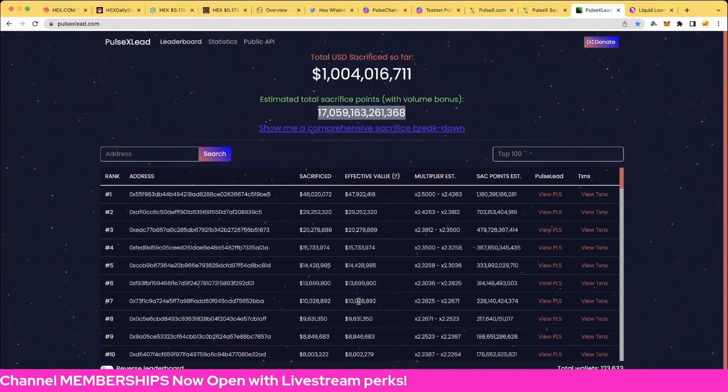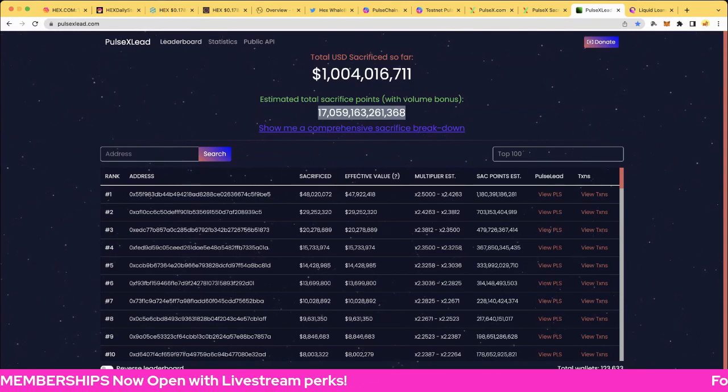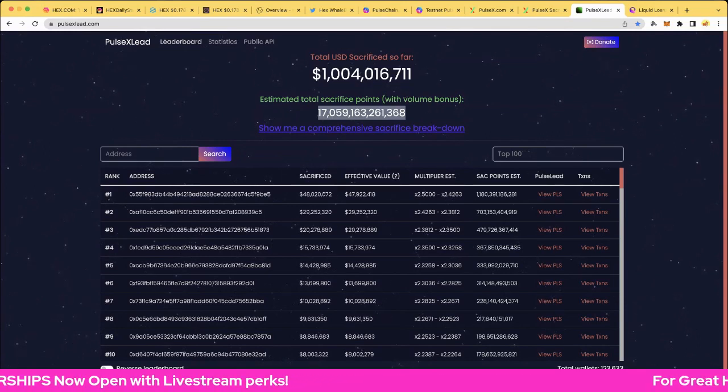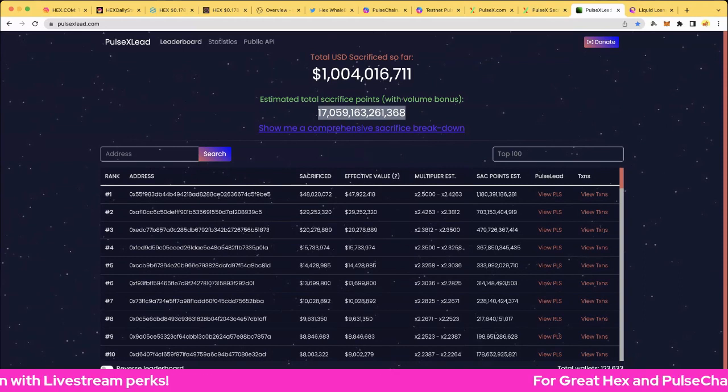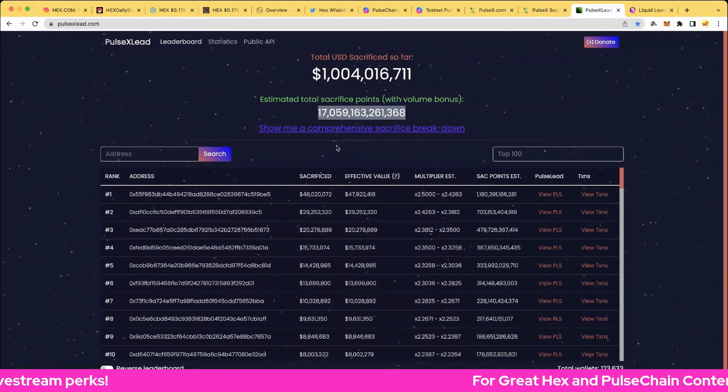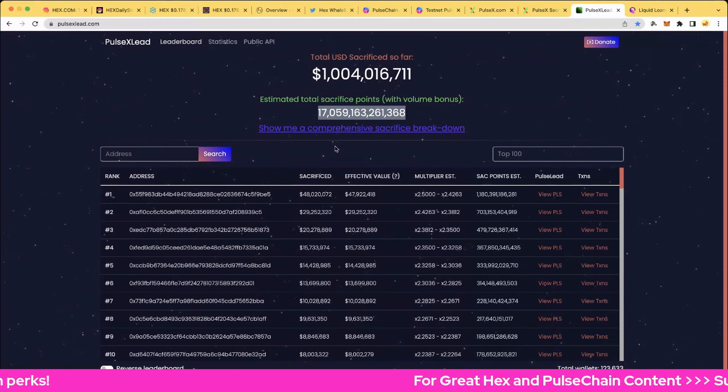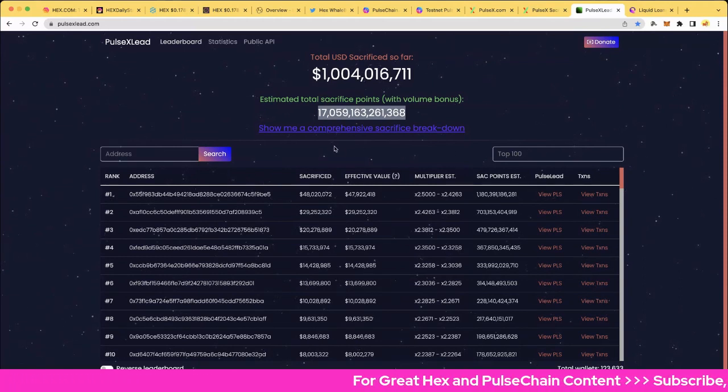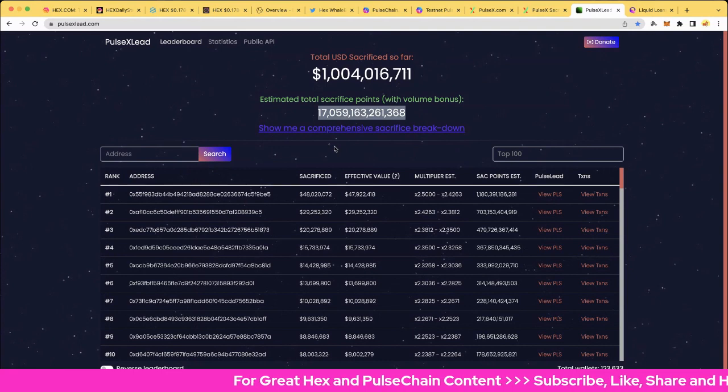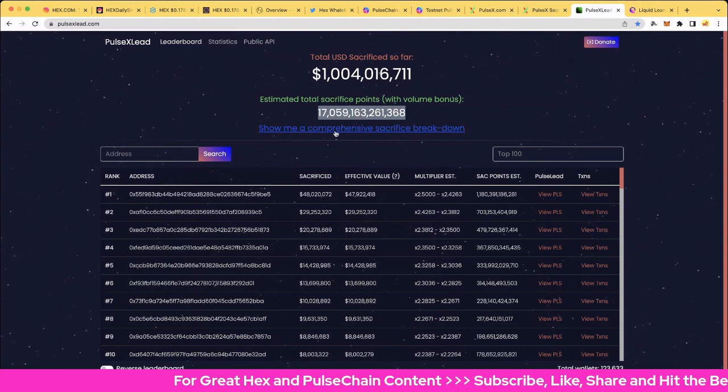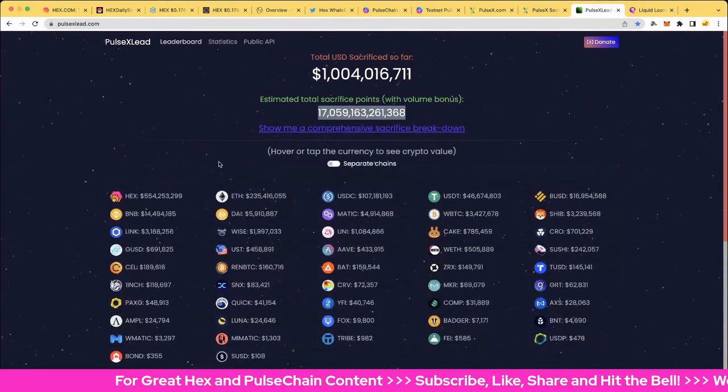Nice one here. And estimated total sacrifice, over 17 trillion tokens. We've still got seven wallets over 10 million. We've got 123,633 wallets here. That has slowed down just a little bit, so that's probably expected now that we're getting up to this $3 mark.